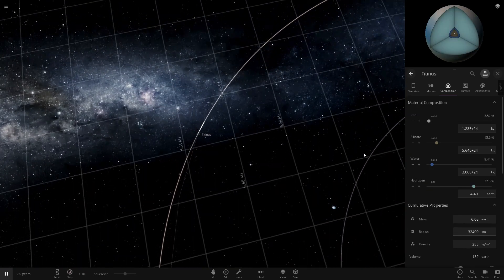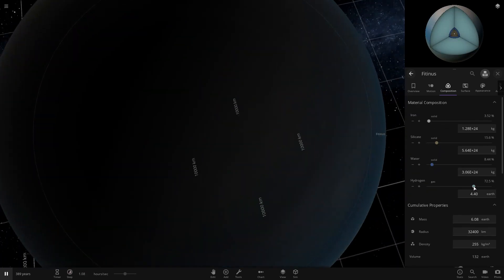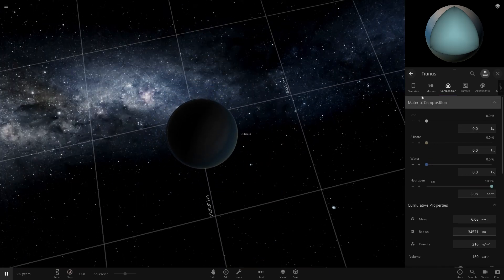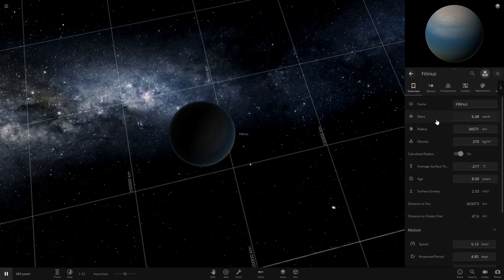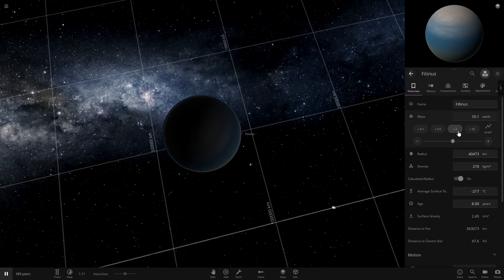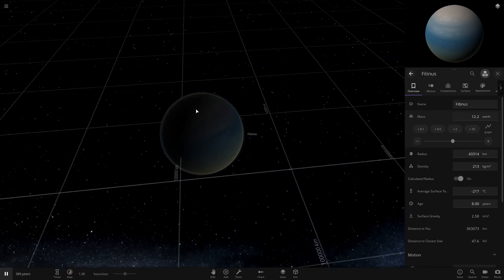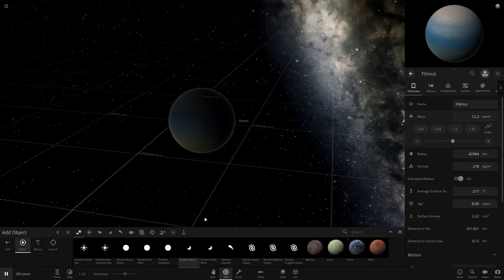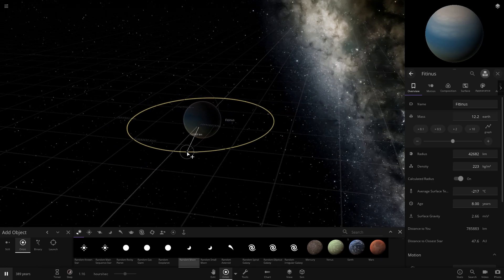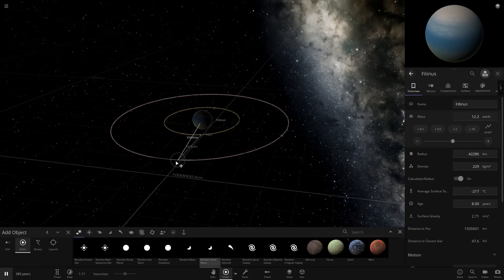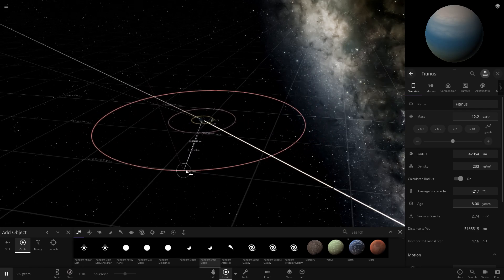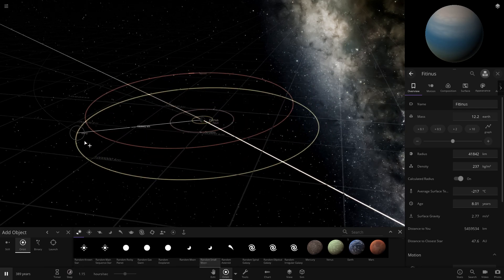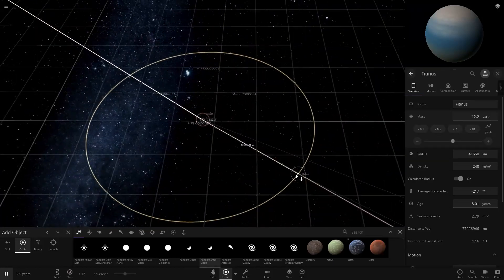Now finally, our last gas planet. Turn up the gas to a hundred percent and we'll make it like a Neptune. We'll give it one big moon and we'll give it two small moons. Whoa, that's crazy, very cool.